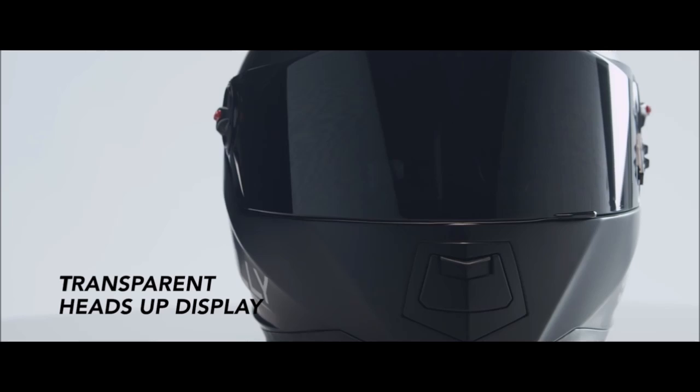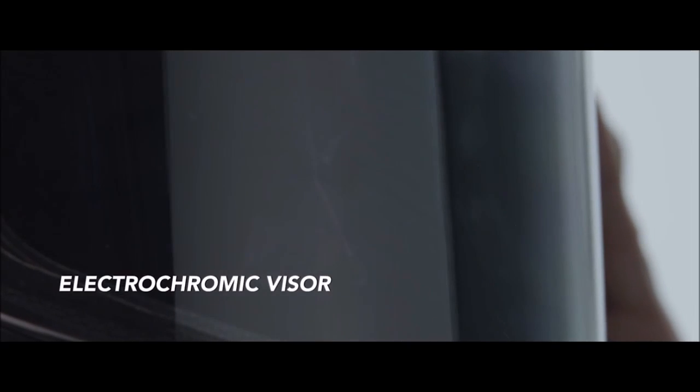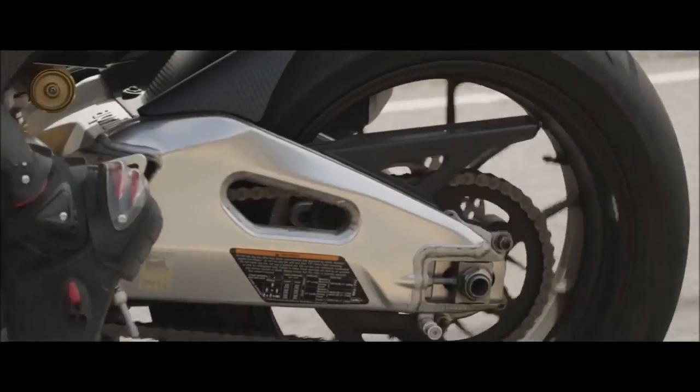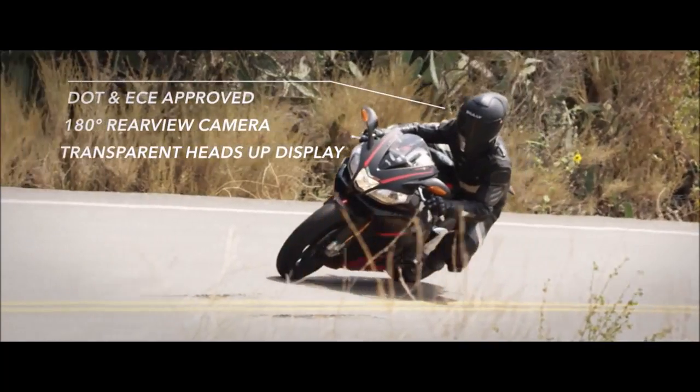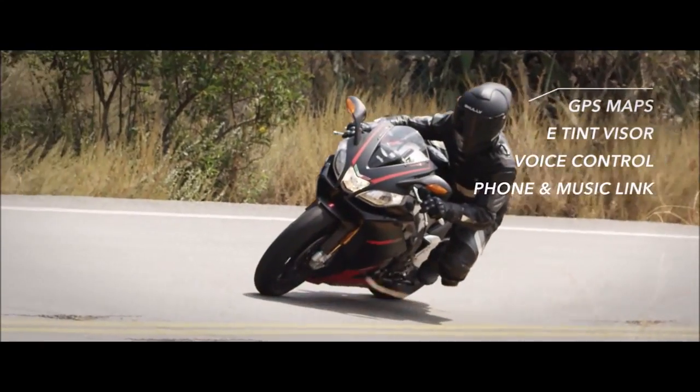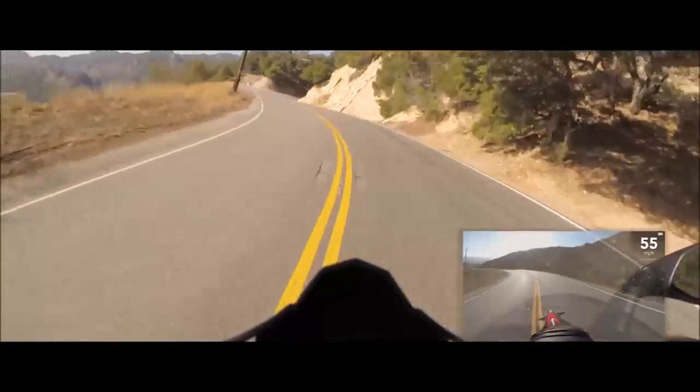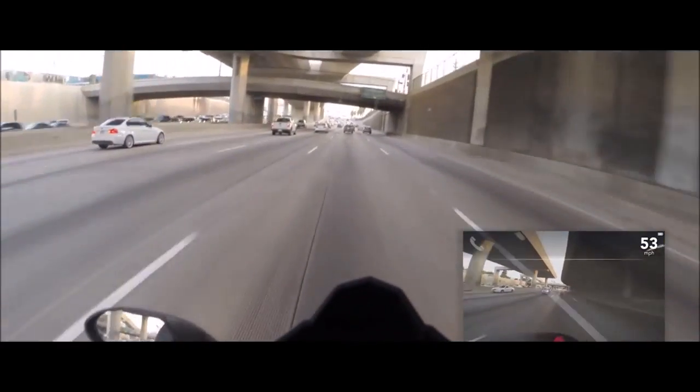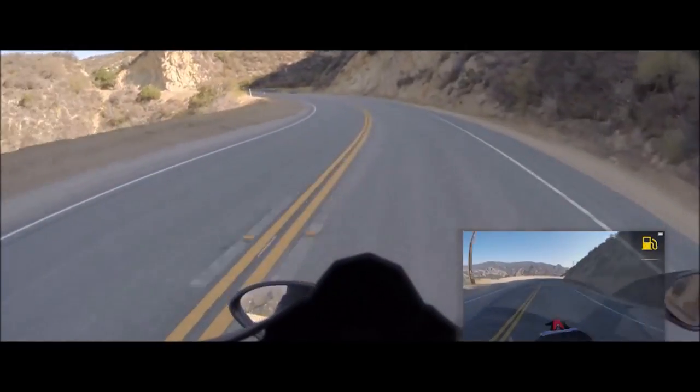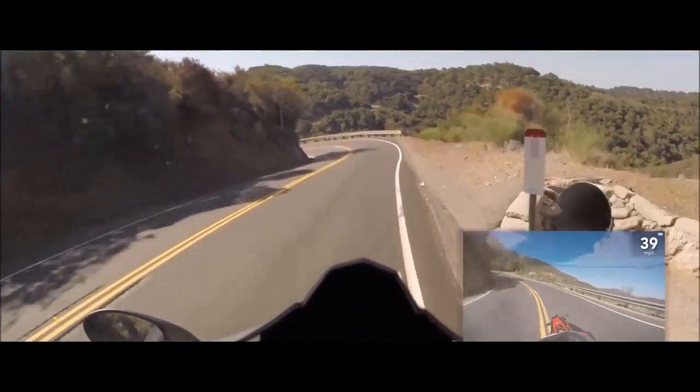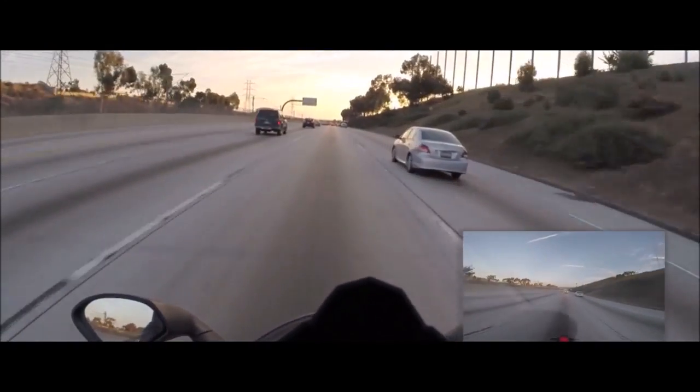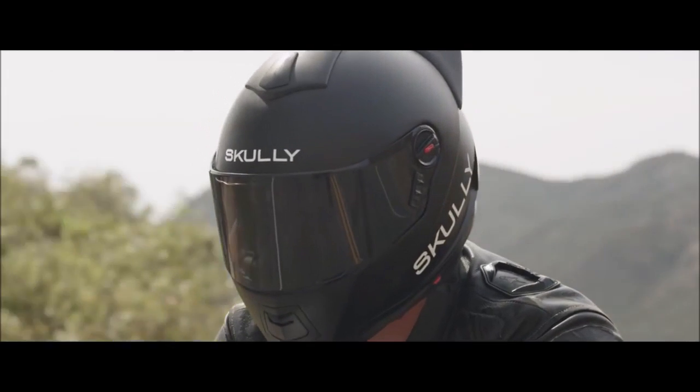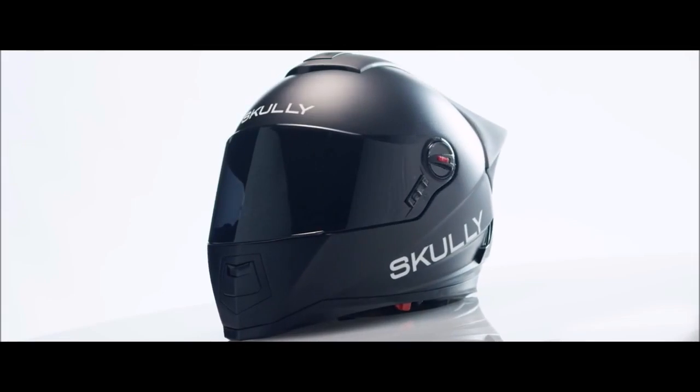We believe the technology should be seamless and it should give you more from the experiences you love. Our technology fundamentally enhances human capability. Scully is the future. Join the revolution.